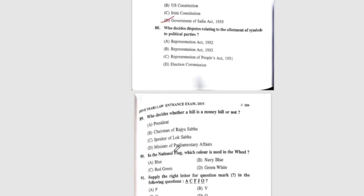Question 88: Who decides disputes relating to the allotment of symbols to political parties? The correct answer is option D, the Election Commission. Question 89: Who decides whether a bill is a money bill or not? The correct answer is the Speaker of Lok Sabha. Question 90: In the national flag, which colour is used in the wheel? The correct answer is B, navy blue.